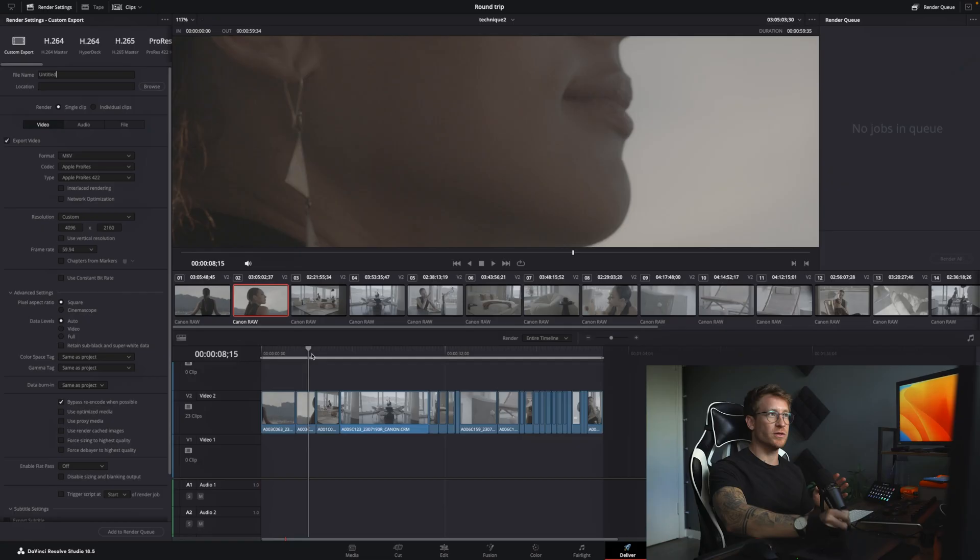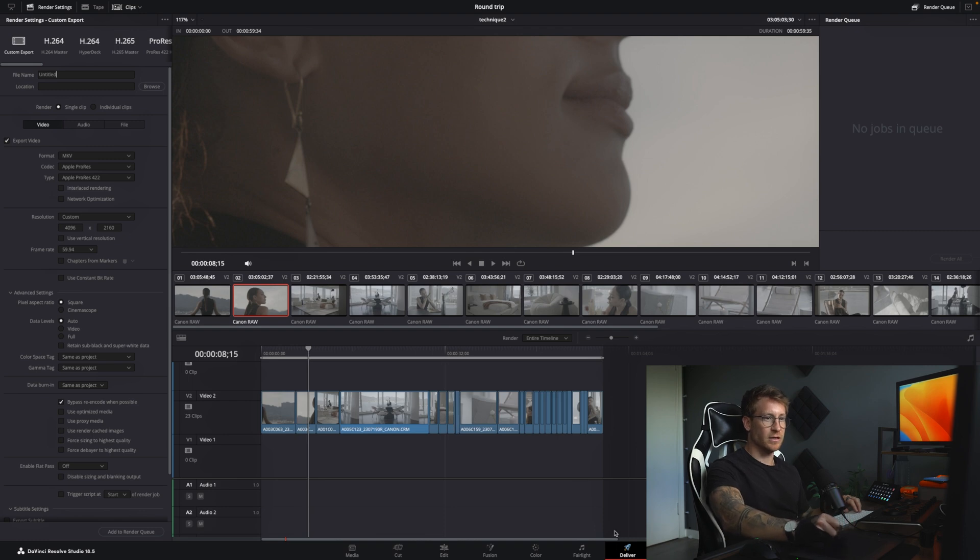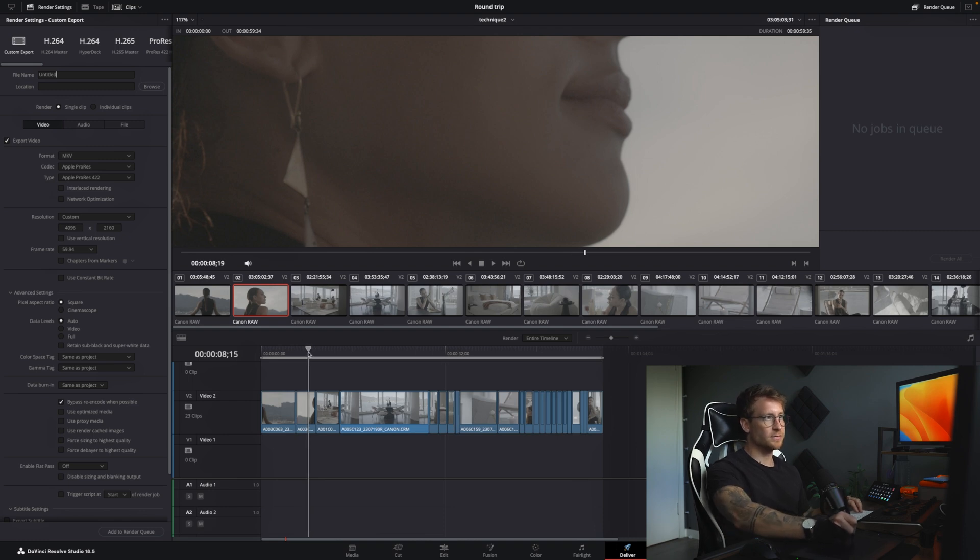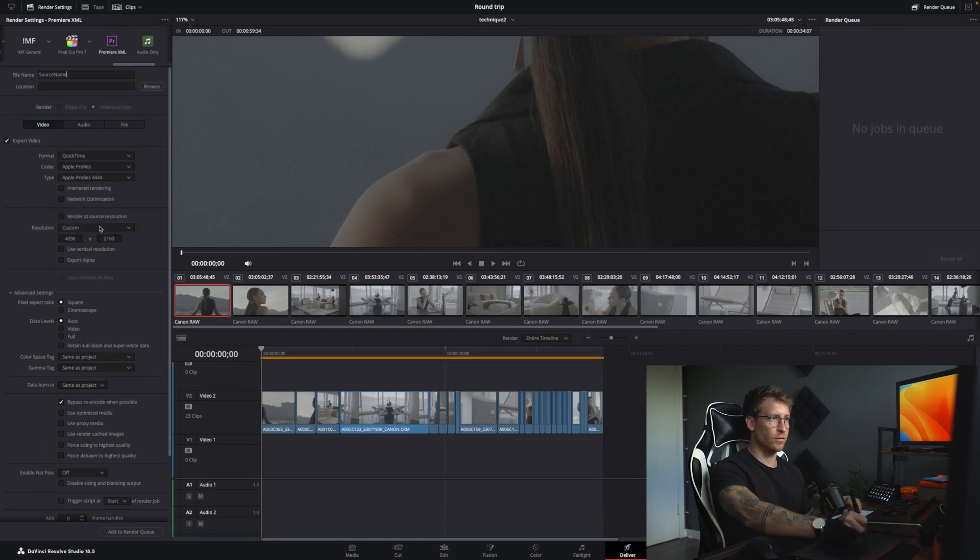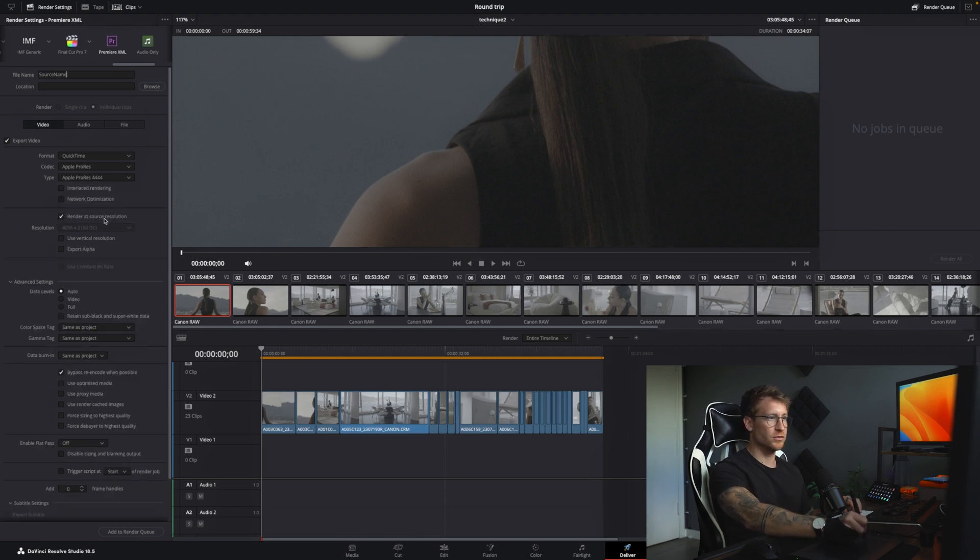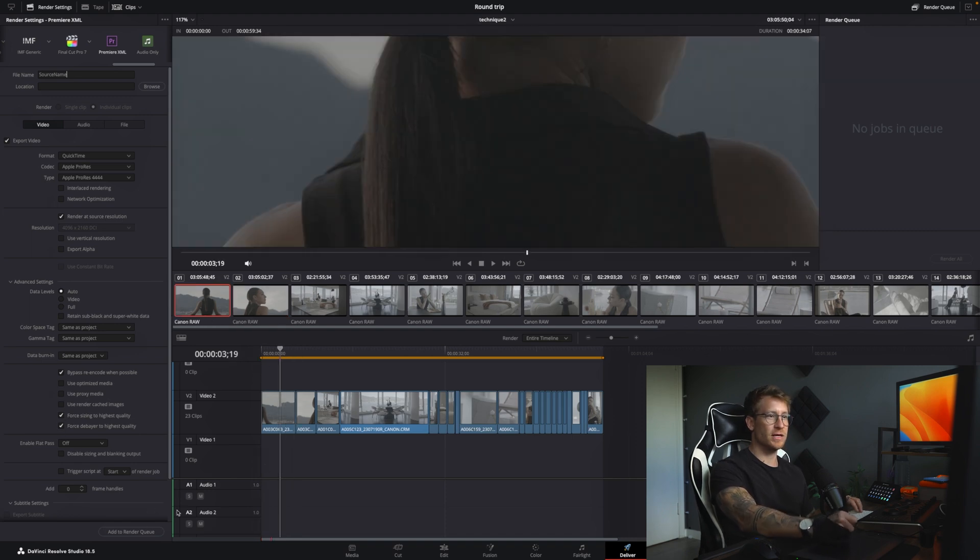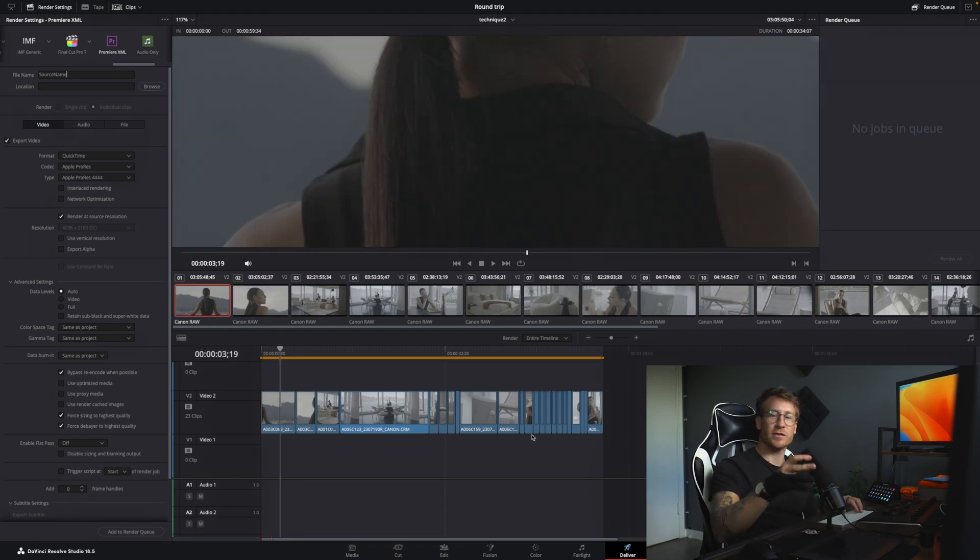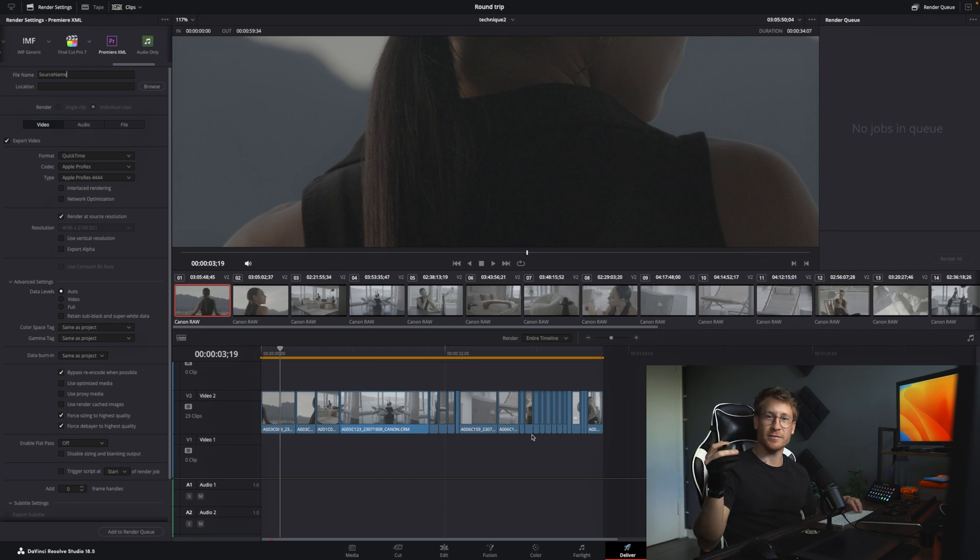You'll grade it. And when you want to export this and send it back to your editor, what you do is you go to the delivery page. You have a look here. It says Premiere XML. Click on that. We're going to go ProRes 444. Render at source resolution. Force. And then when you export it, the editor can just take those ProRes 444 files and put it back in their timeline.